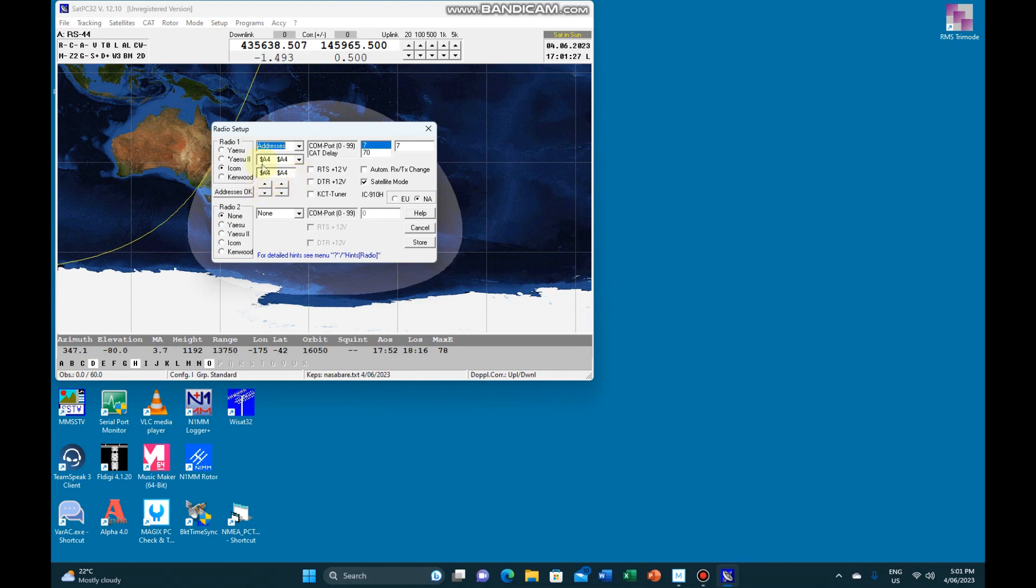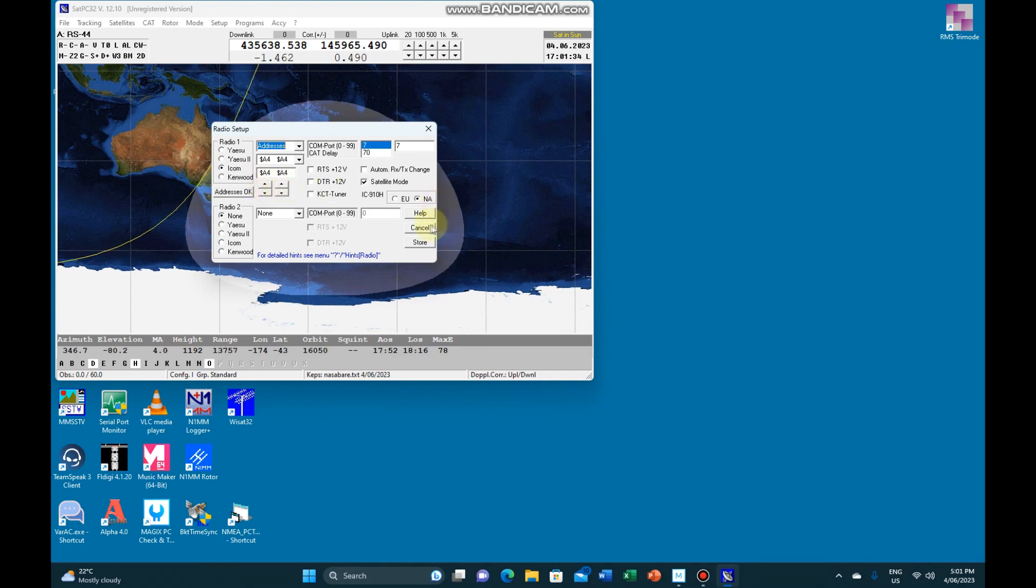You can change this number in this box up and down here, set them both to A4 and press store. That then populates it into this drop-down box.